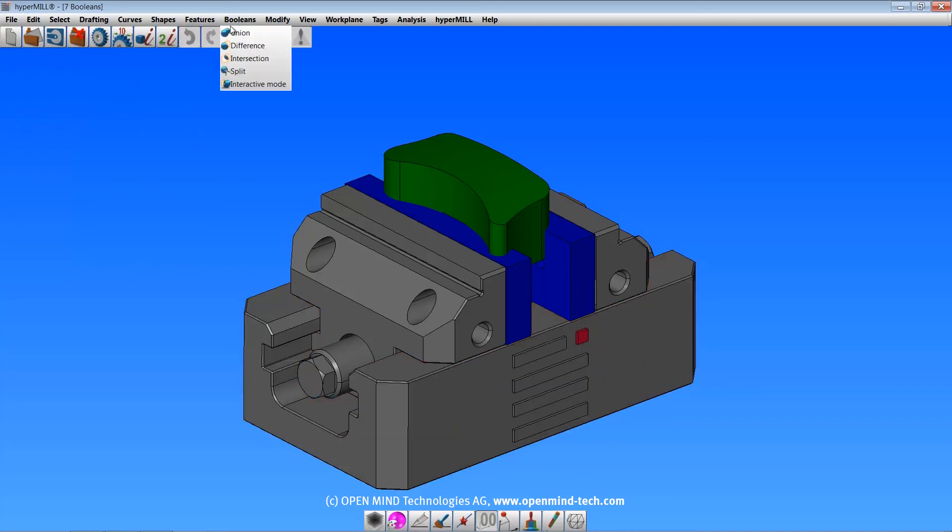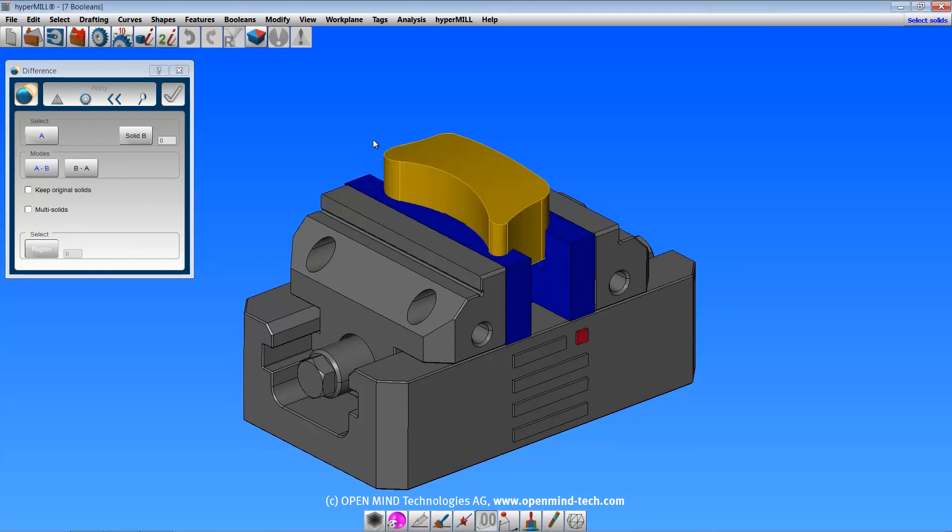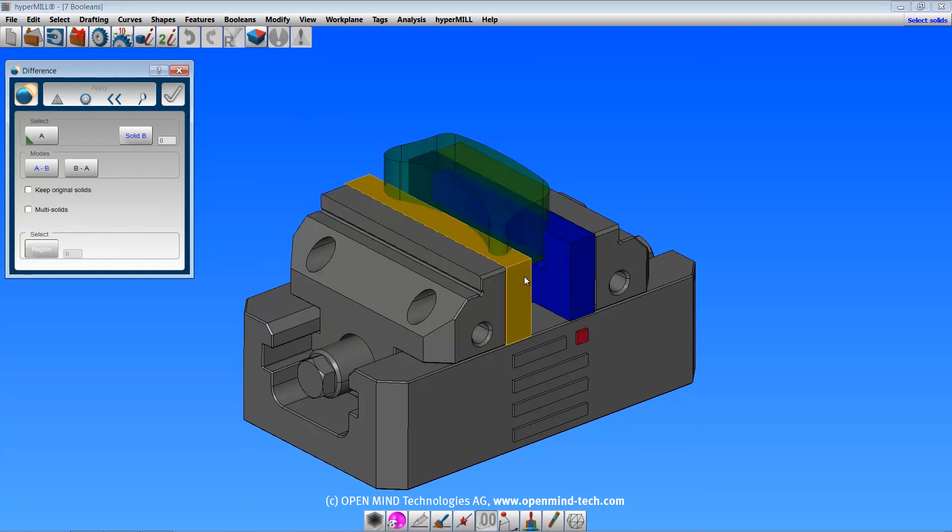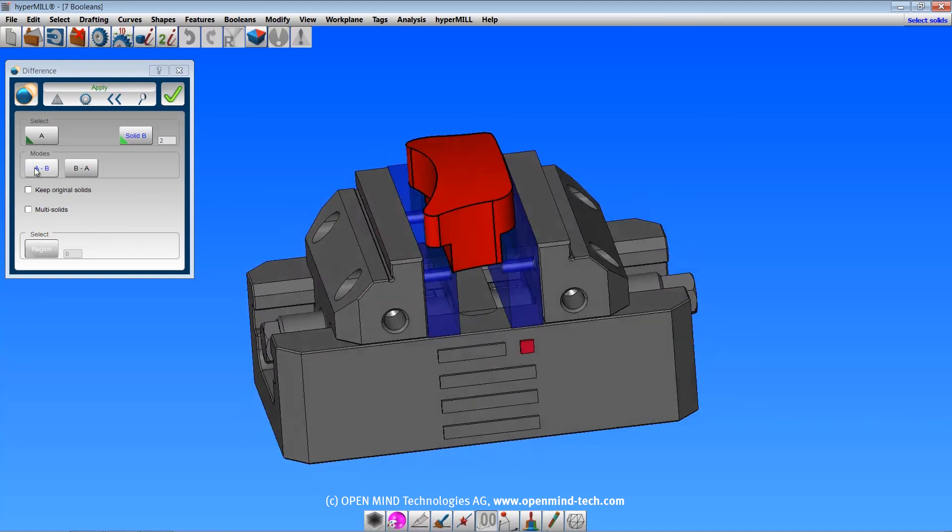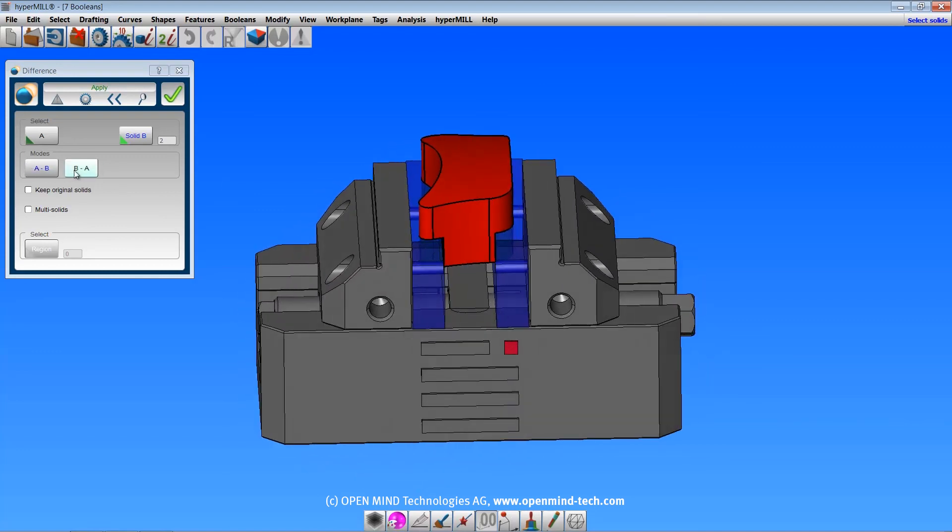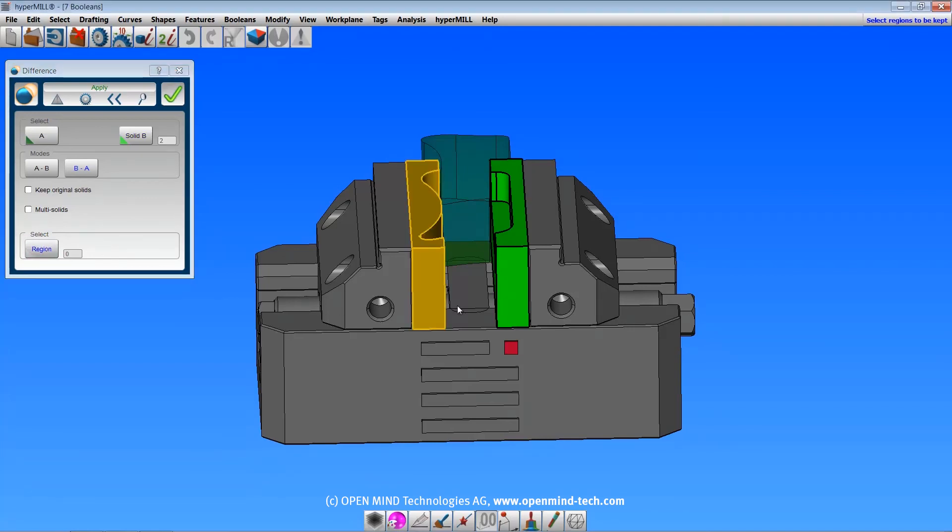The difference command allows you to subtract solids from one another. You are only allowed to select one body for A, but B allows for multiple selections. Then you choose whether you want A minus B or B minus A. There are options for keep original solids and multiple solids. And if separate regions are created, you can choose which regions you wish to keep.